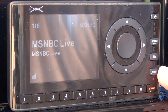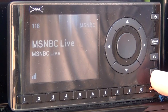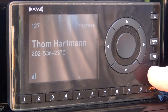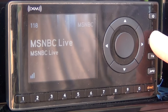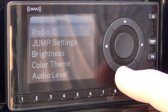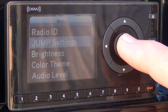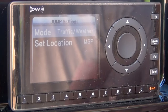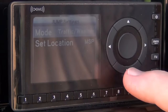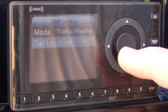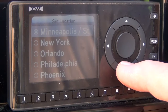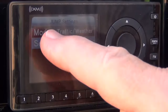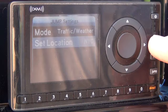Now let's take a look at the jump feature. The jump feature can take you back to the last station that was tuned. So we go from 118 to 127. Now we can set the jump feature to go from the station you're listening to, to local traffic and weather, which could come in helpful. Just select mode and now we're in traffic and weather. Arrow down, select, and we come up with a list of locations. Arrow down to the location that suits you, press select, and now we're in the traffic and weather mode.